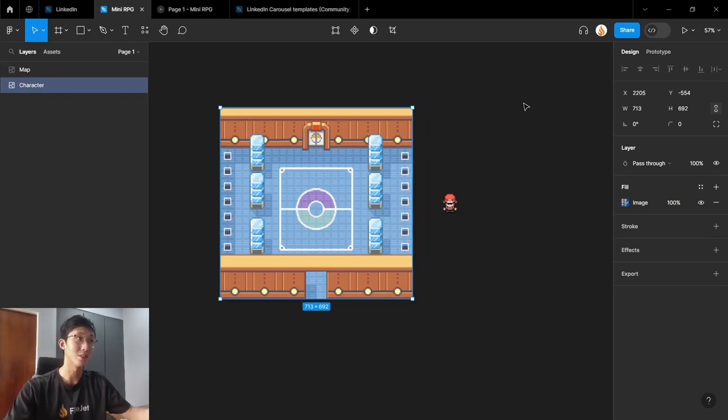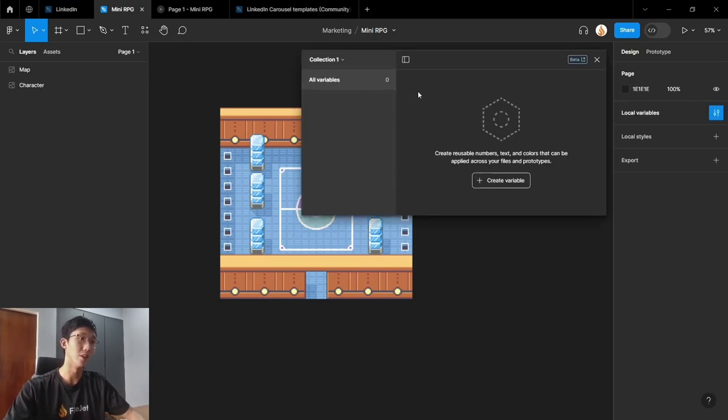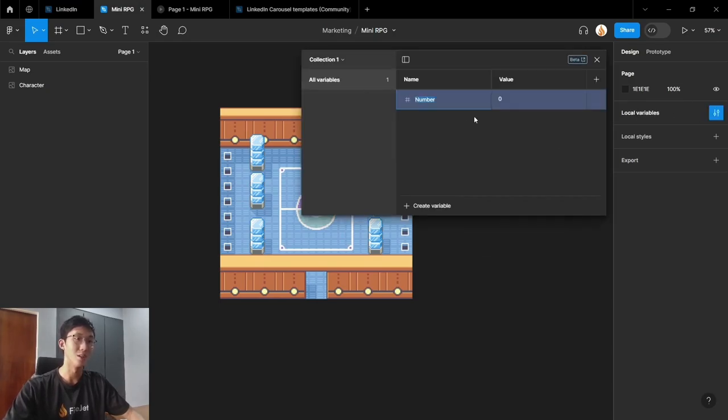First of all, we want to set up some variables for our game. So let's click on the empty space and go to local variables. Then let's create a few variables.